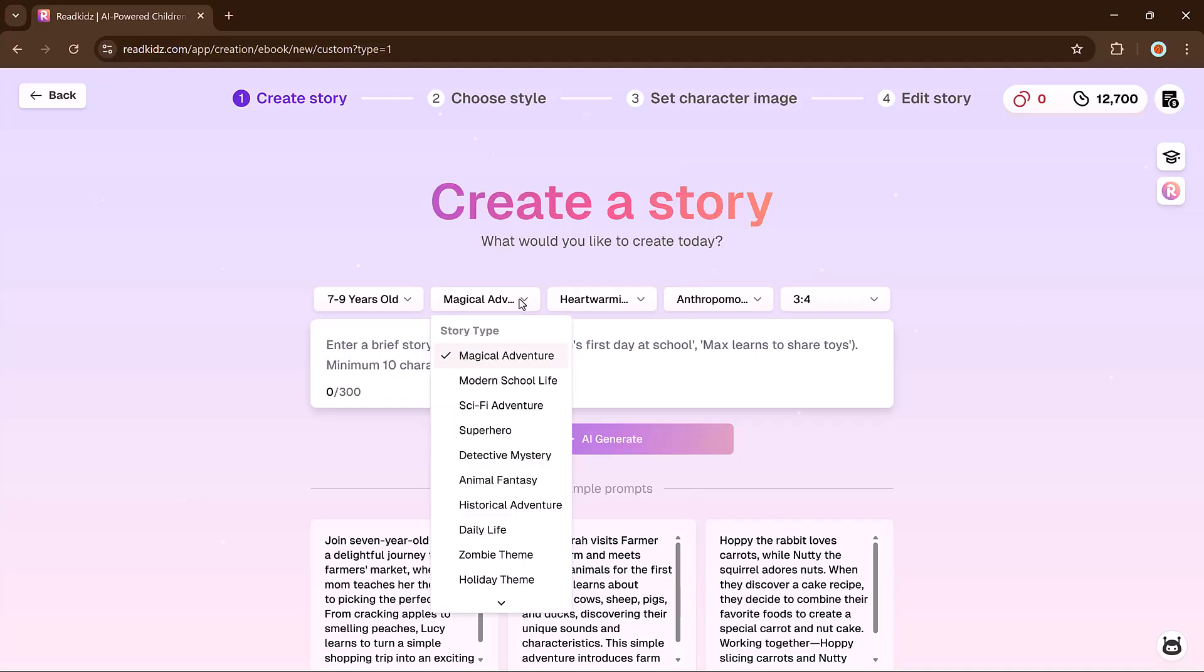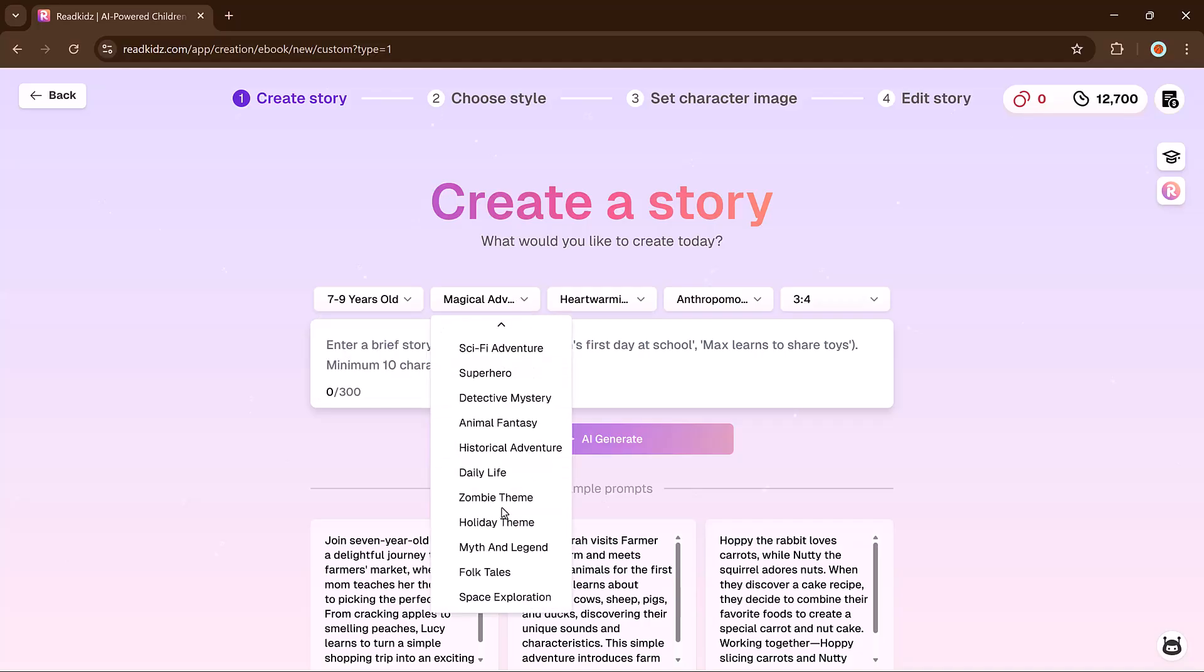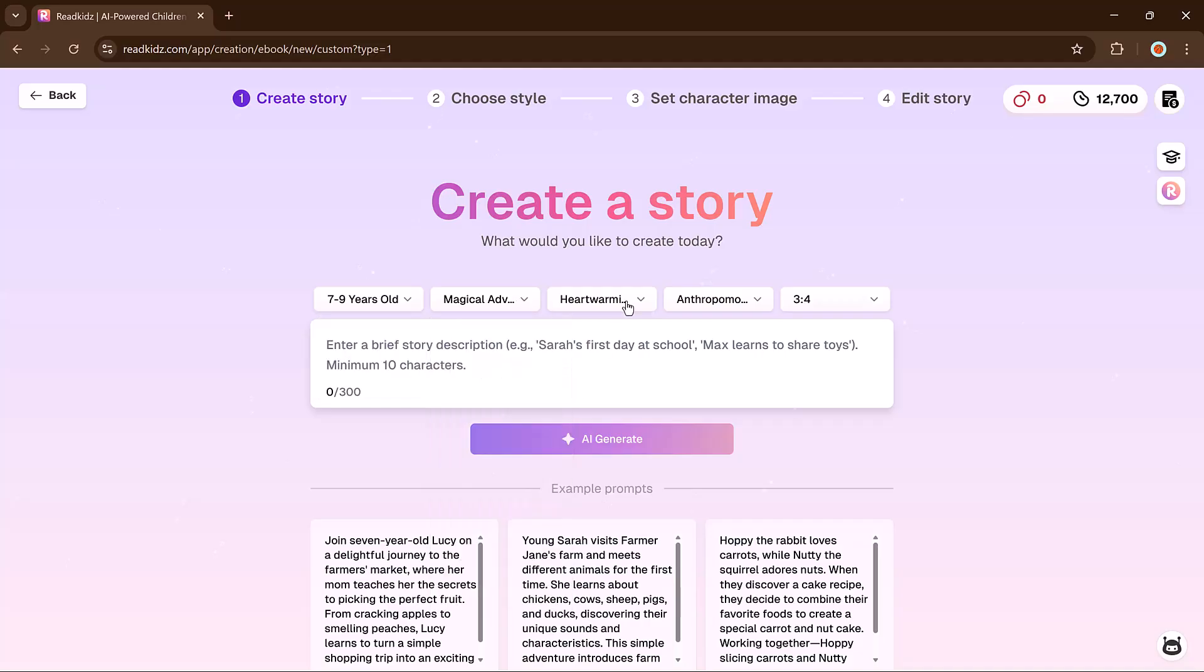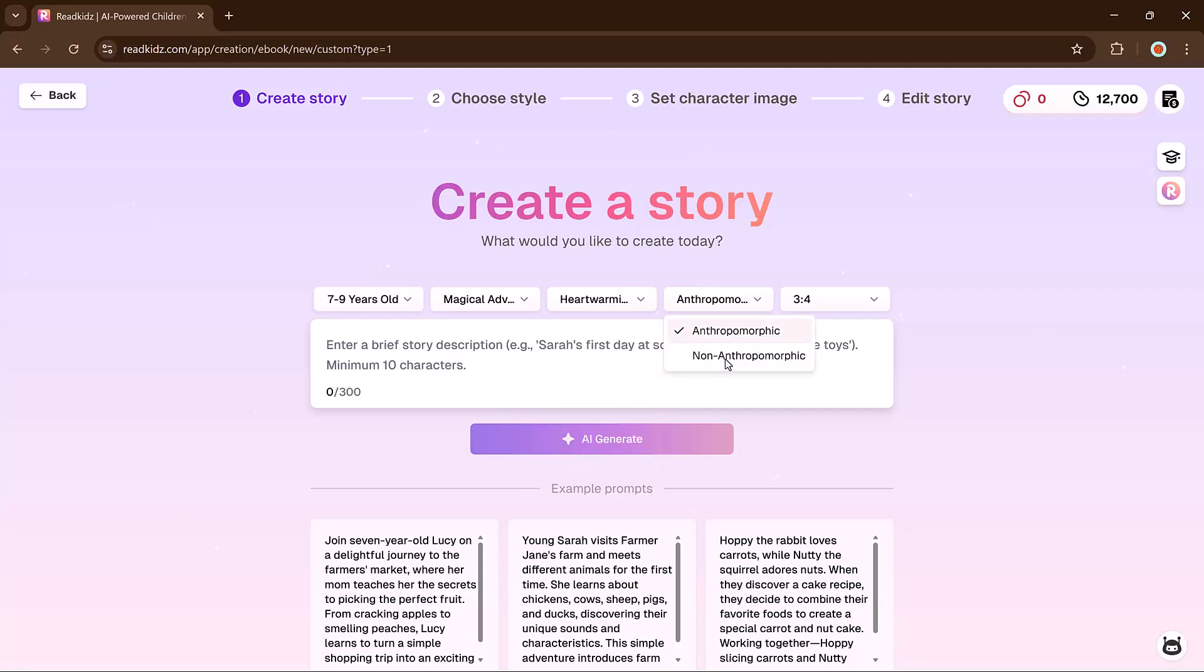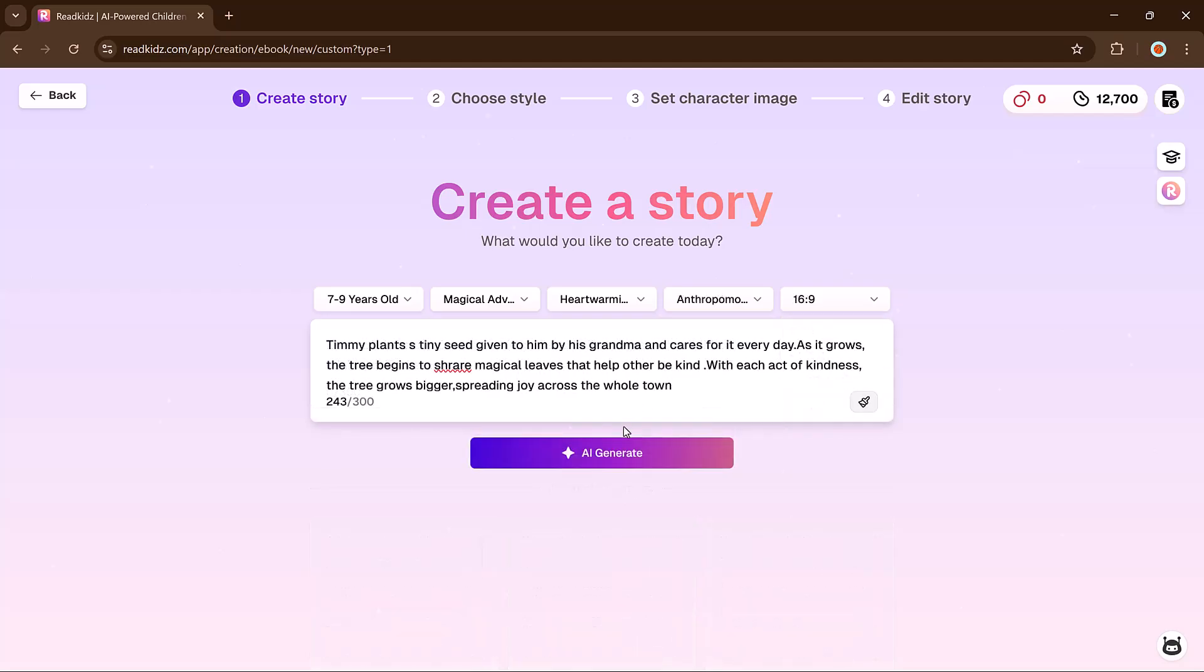Next, choose the genre. Keep the tone heartwarming and add human-like traits to the animals. The default aspect ratio is 16 by 9, which works well. So I will hit the generate button.